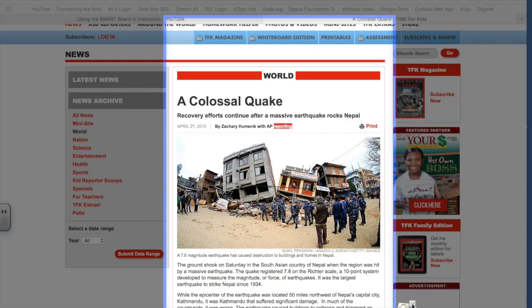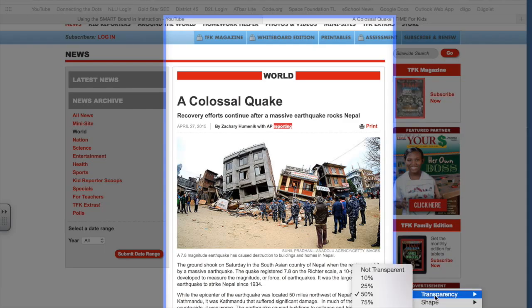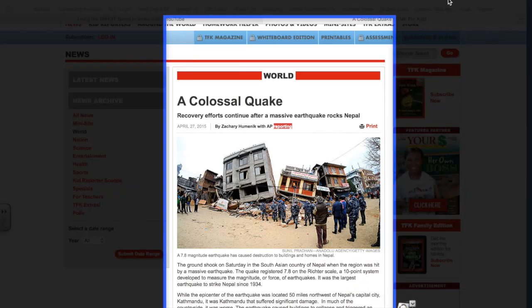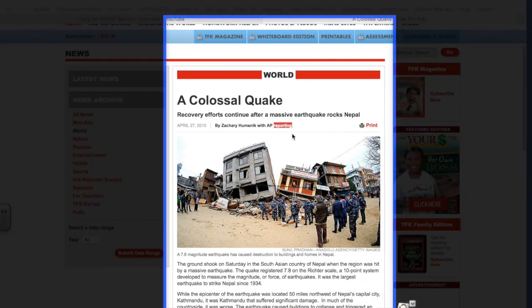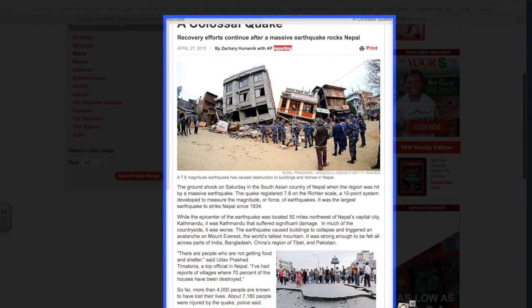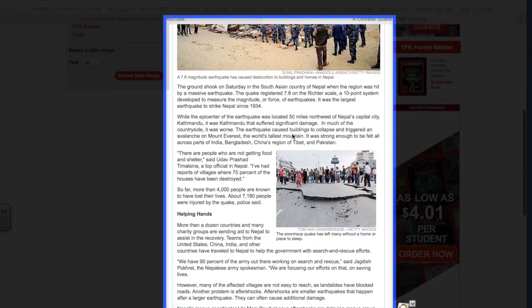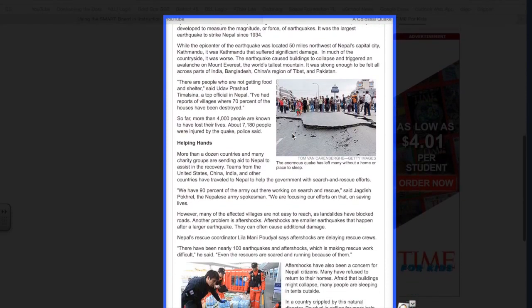And if I want to make it even less transparent, so we can't really see the other stuff, we can do that. Now we can focus on this article.